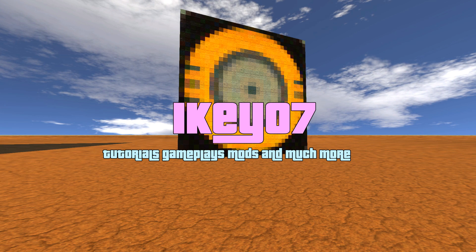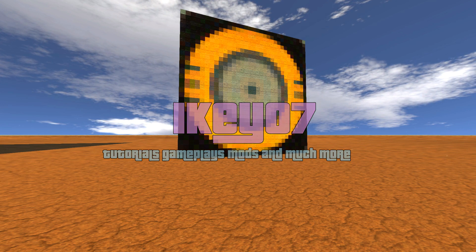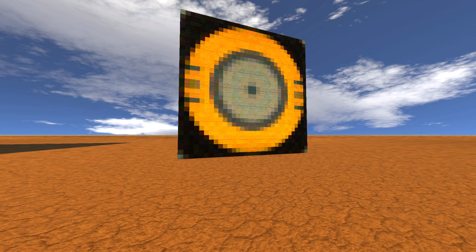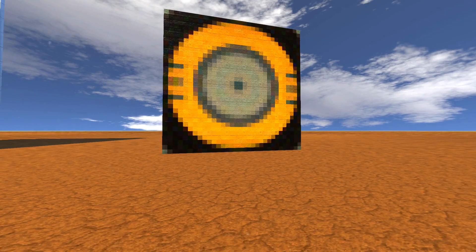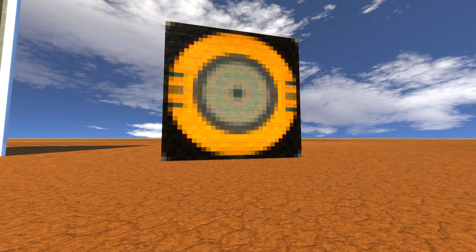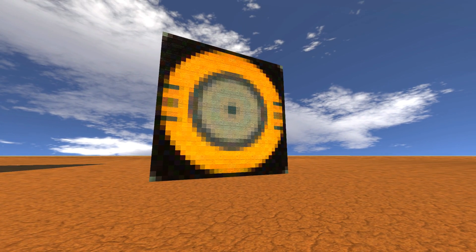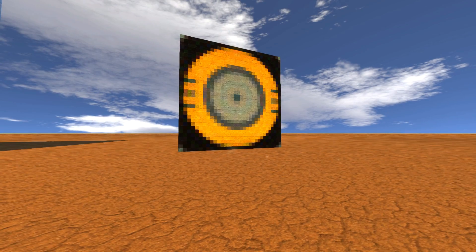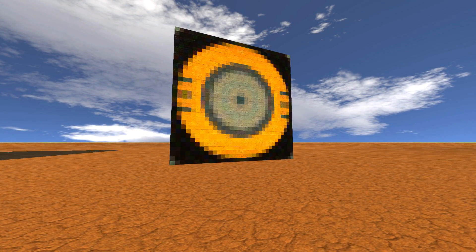Hello and welcome back to my channel, I'm Mikey07, and today I'm presenting you a new tool for Scrap Mechanic — a tool which lets you generate any picture from the internet into Scrap Mechanic.